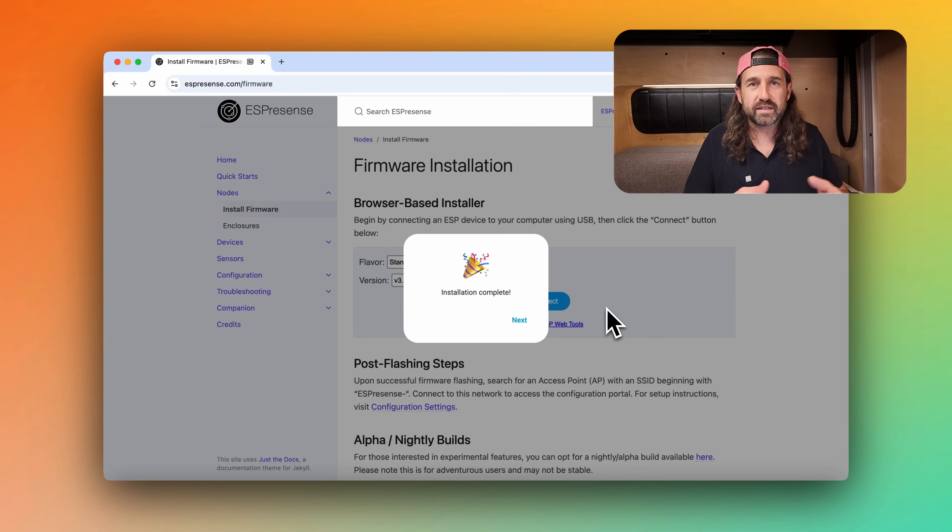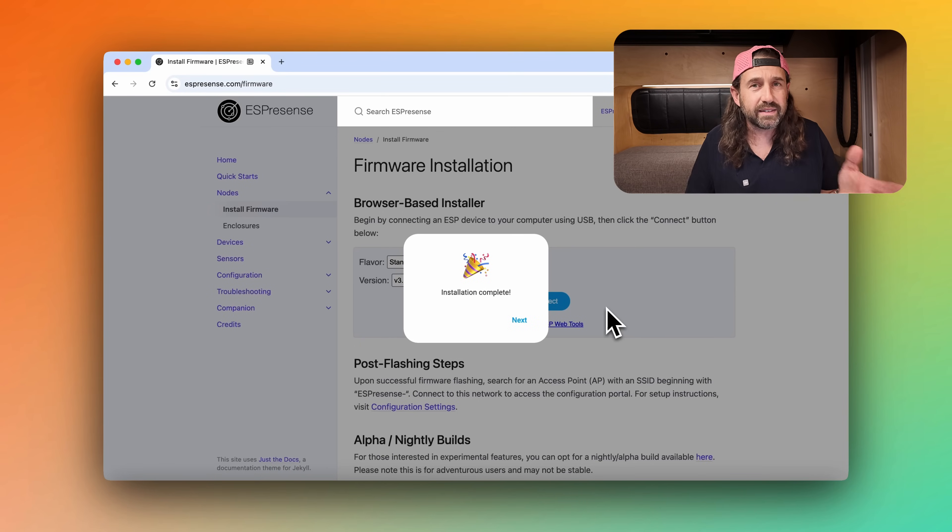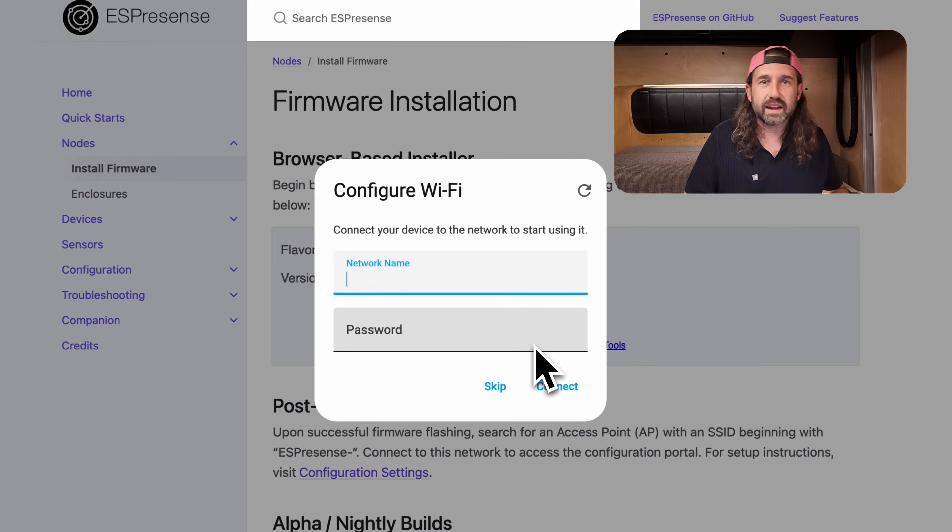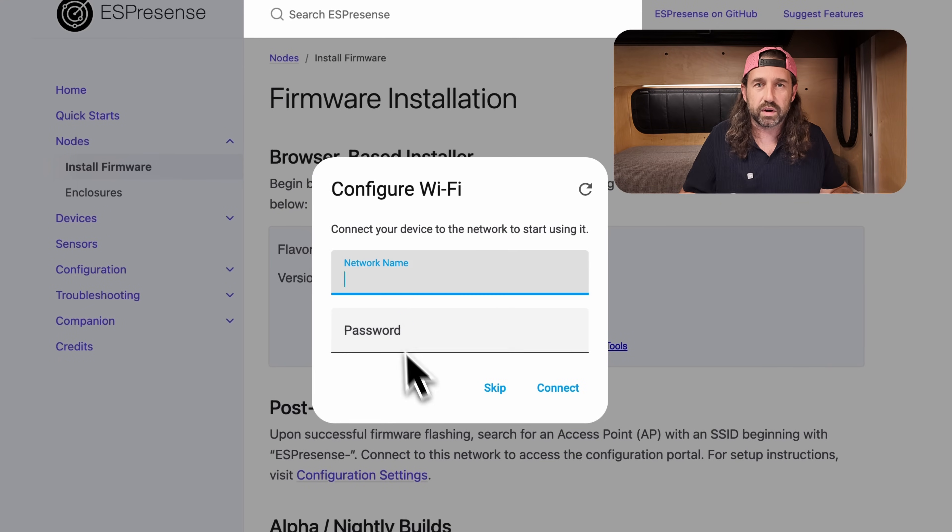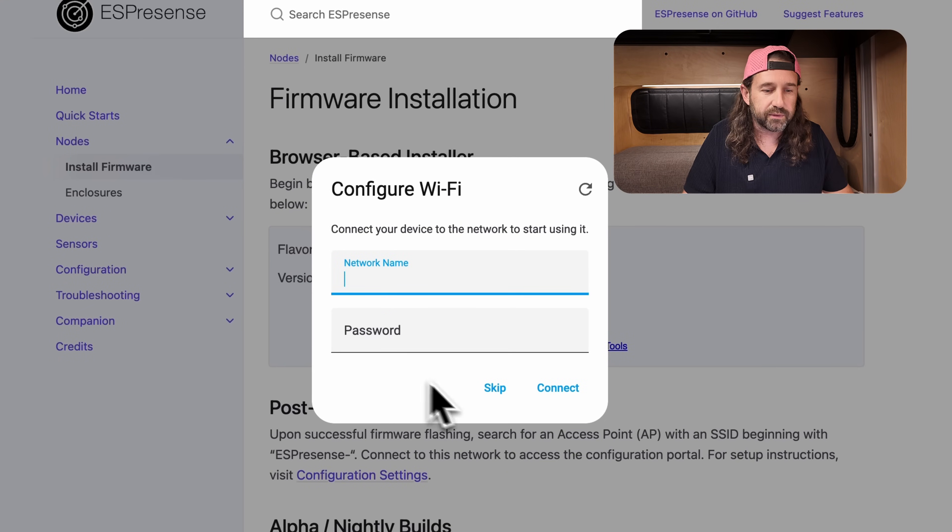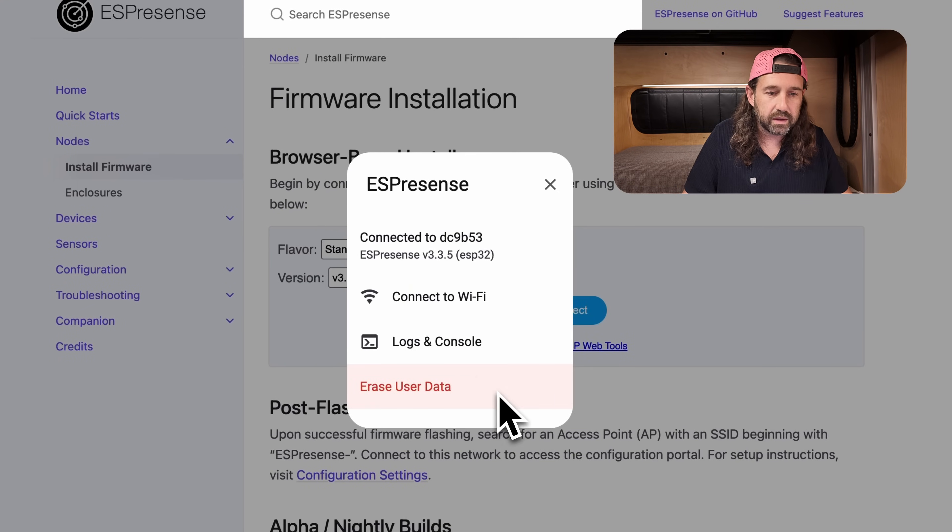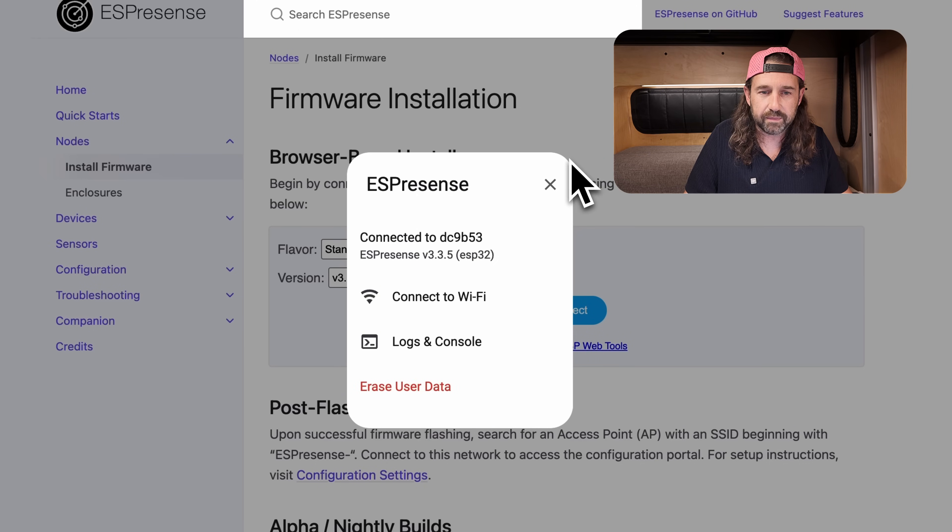Alright, looks like our firmware is installed. When the firmware install finishes, you may see a prompt to enter Wi-Fi credentials. You can enter those here, but I'm going to click skip and connect to the device directly so we can do some more configuration before we move on. So I'll click skip, and I'm going to close that.